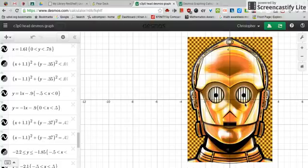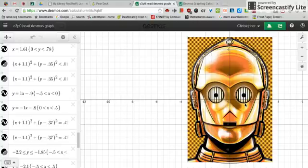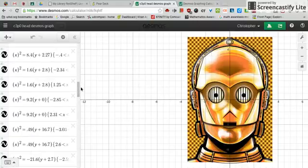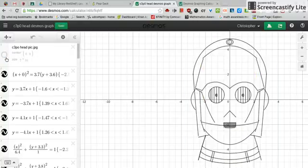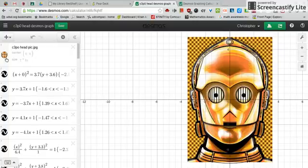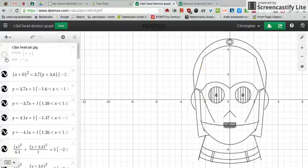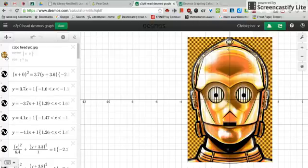I want to walk you through a little bit about how I created this C-3PO picture using Desmos. One of the things about this — we talked about this in class — you can keep clicking, toggling between seeing the actual picture and not seeing it. So as I add curves and lines to my drawing, I can compare it against the original and see how good it's matching up.